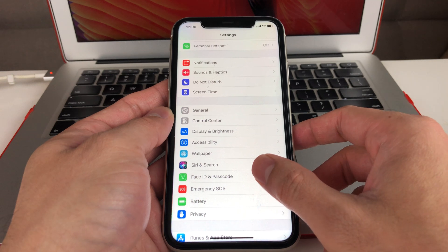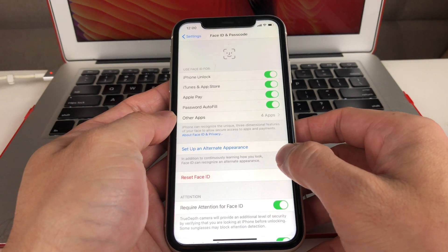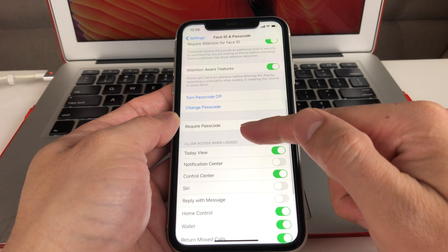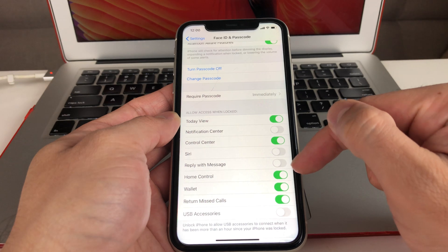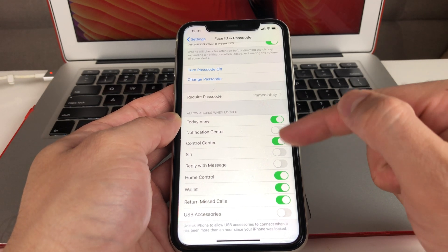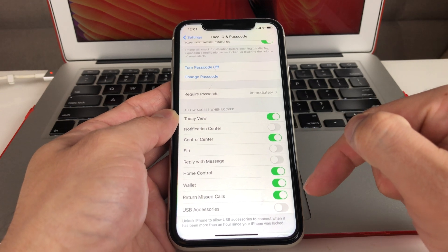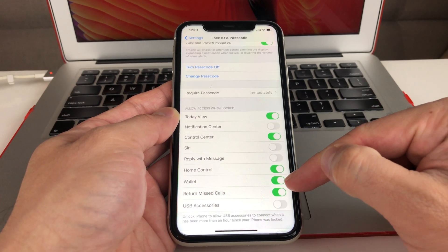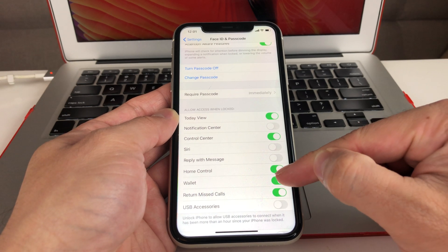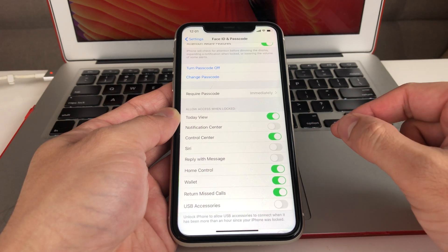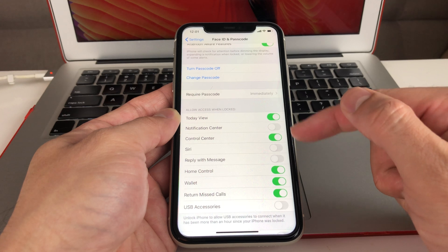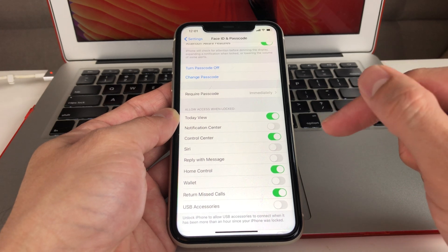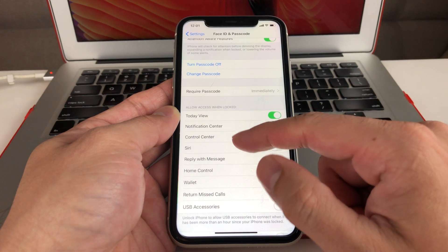The next setting is around Face ID and Passcode. Once you're in here, look at the Wallet component. What this allows, if it's on, is access to your Wallet even when the phone is locked. I like to turn off the Wallet option because I don't want someone to be able to use my Wallet when the iPhone is locked. If someone gets hold of my phone they could use Apple Pay, so I turn that off — you'll need to enter your passcode or use Face ID to use the Wallet.